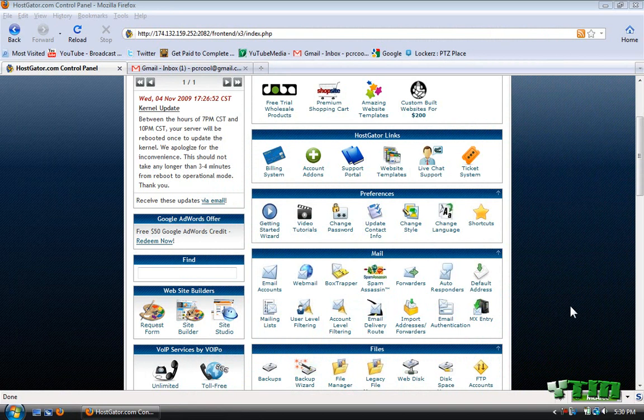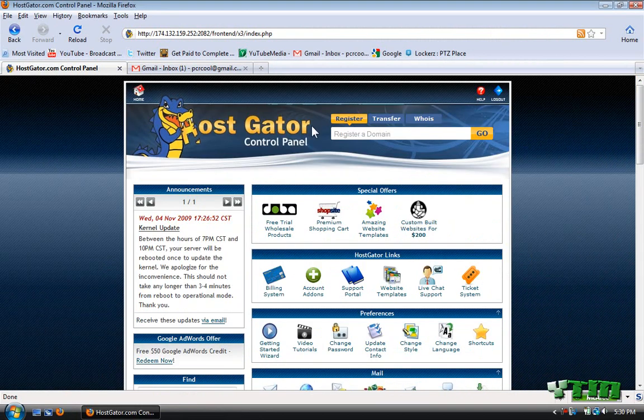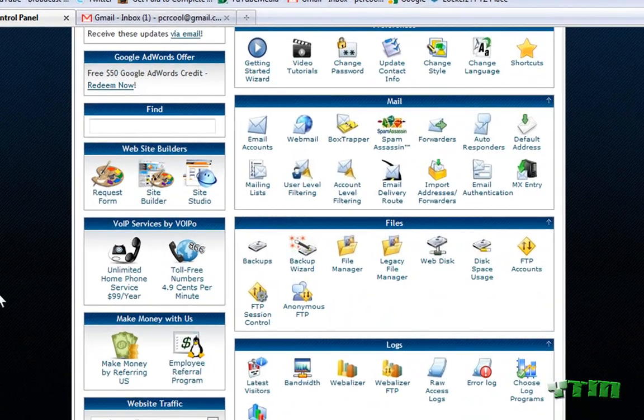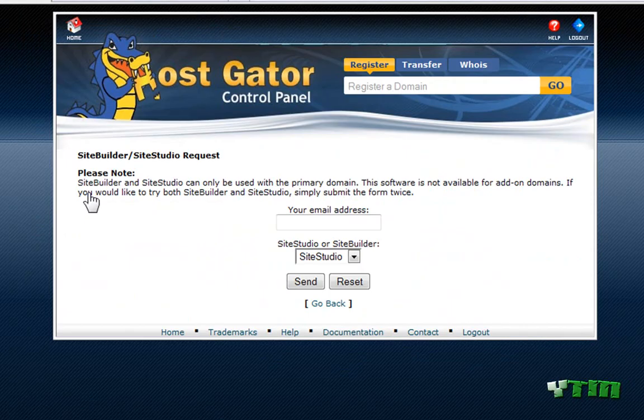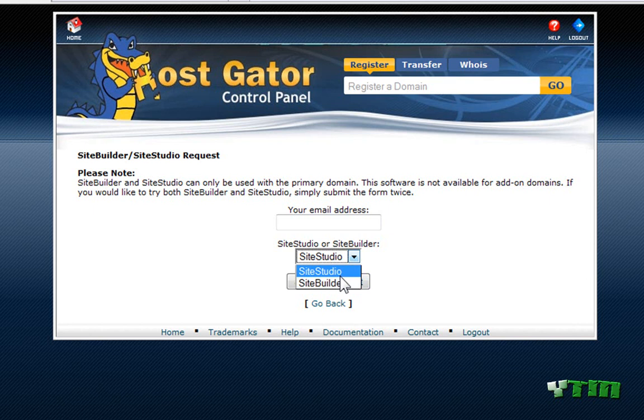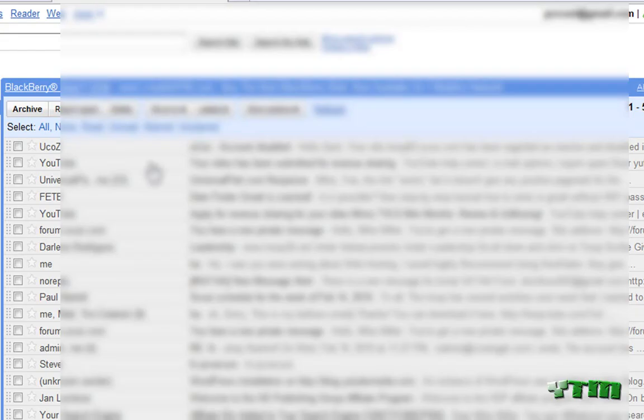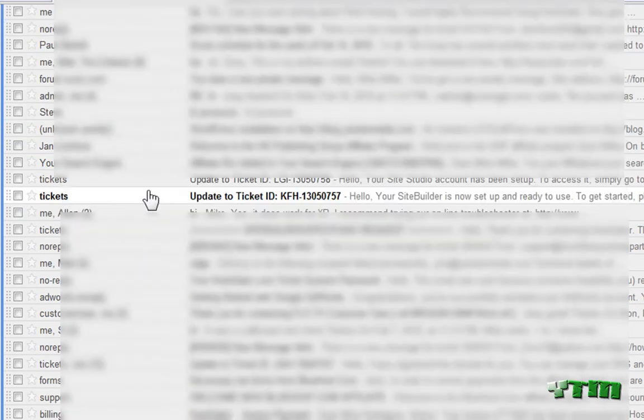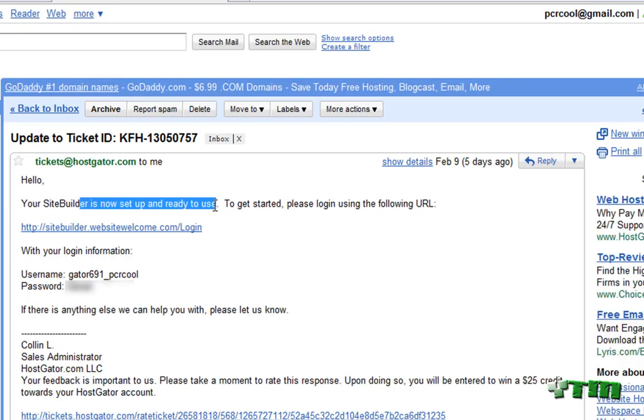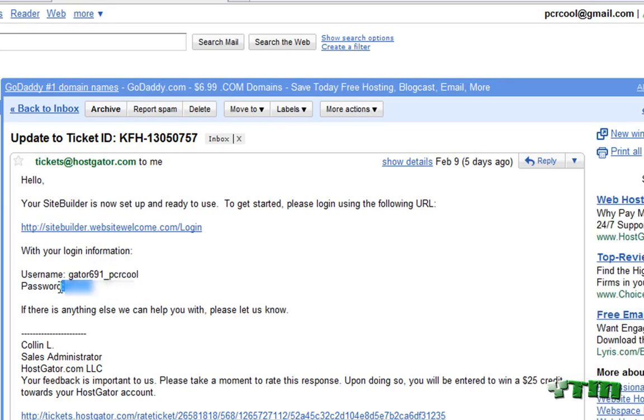So the first thing you do is just log in to your cPanel. I'm in it right now. And you're going to have to request a form to open SiteBuilder. You enter your email and then do SiteStudio or SiteBuilder. You can send this twice if you want both. And then they'll send you an email right here. It says SiteBuilder is now set up.